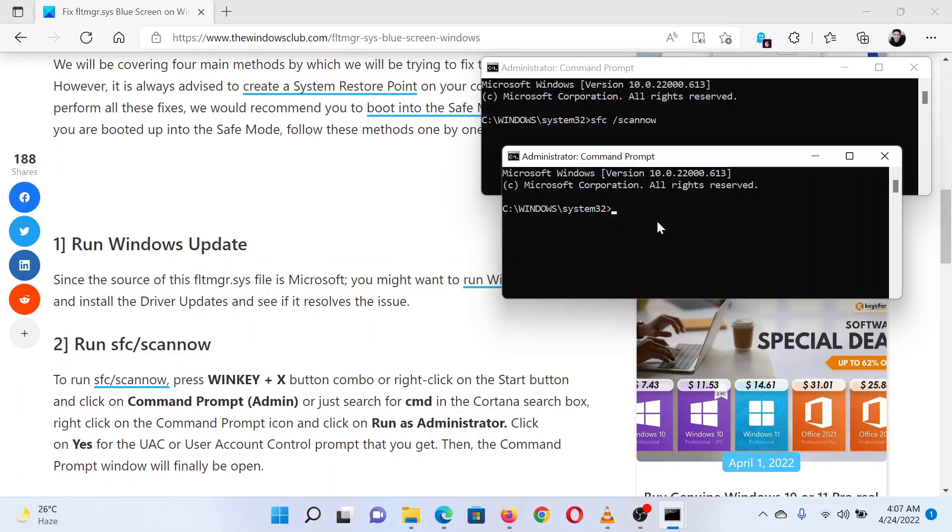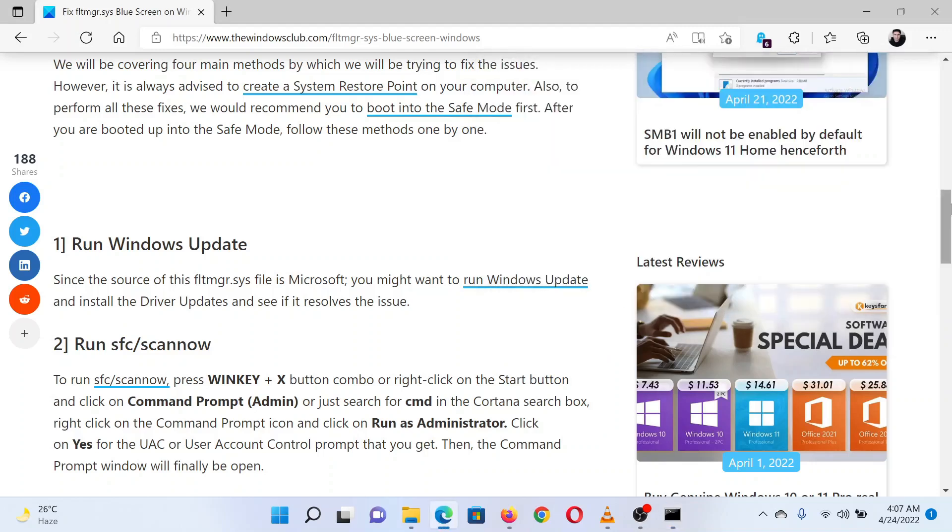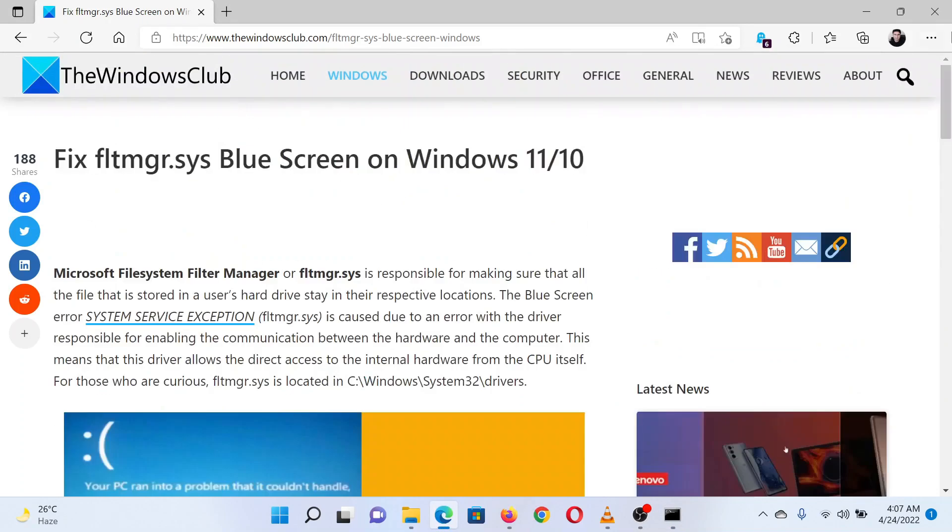In the elevated Command Prompt window, type the command chkdsk space forward slash f space forward slash r. Hit Enter to perform the check disk scan. Once it has completed, reboot your system.